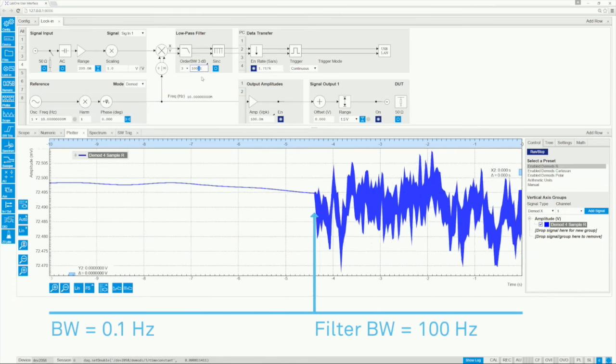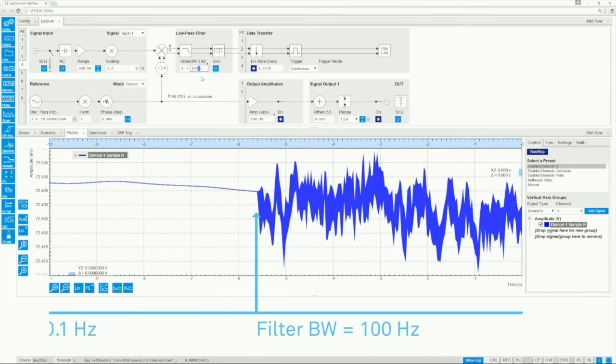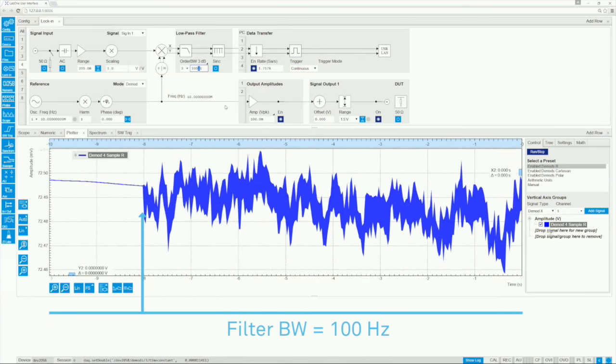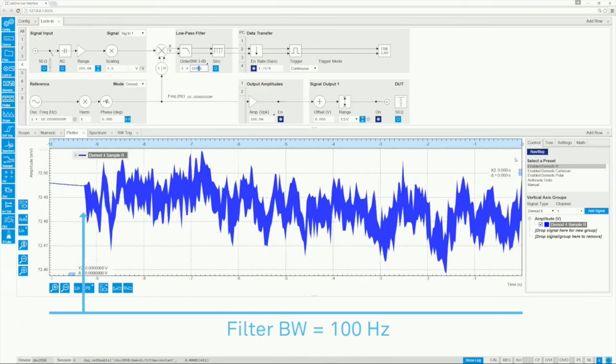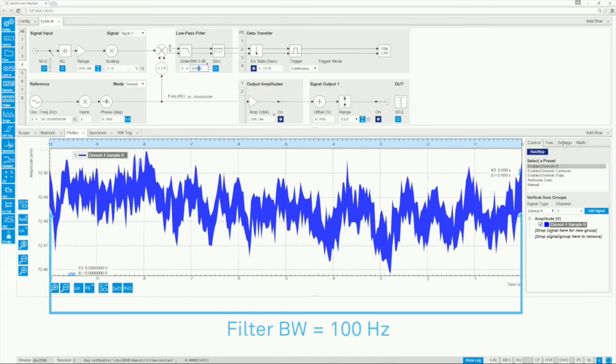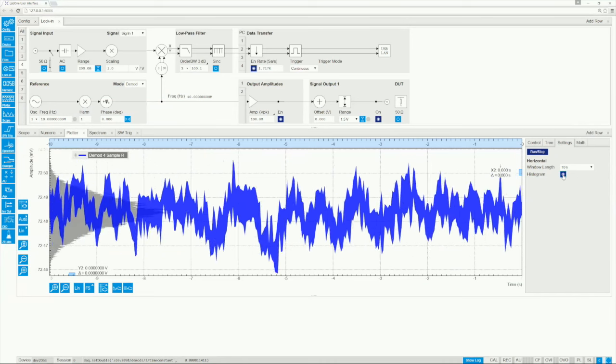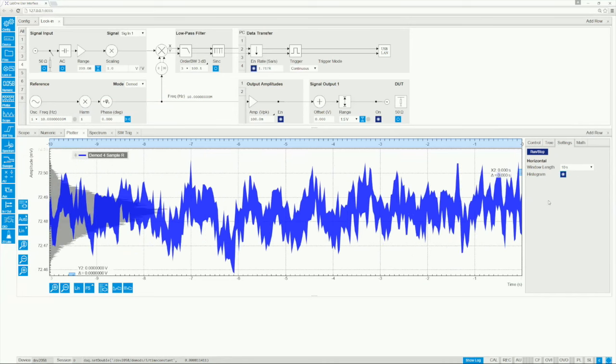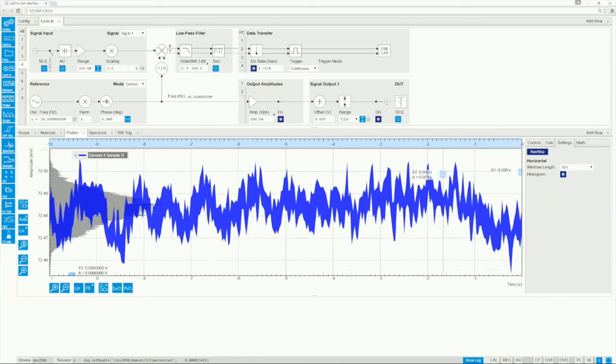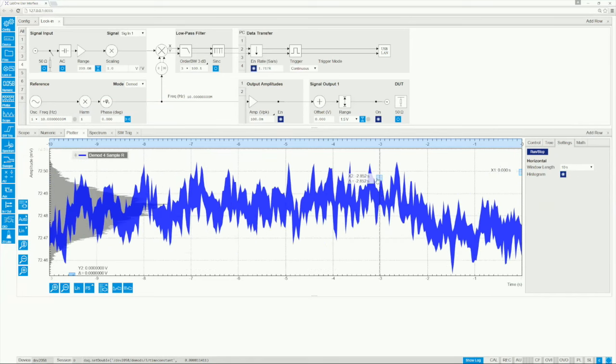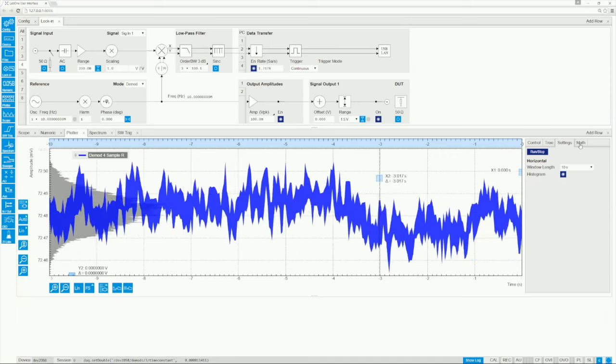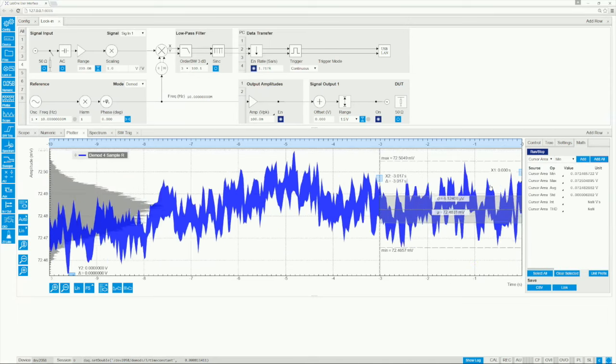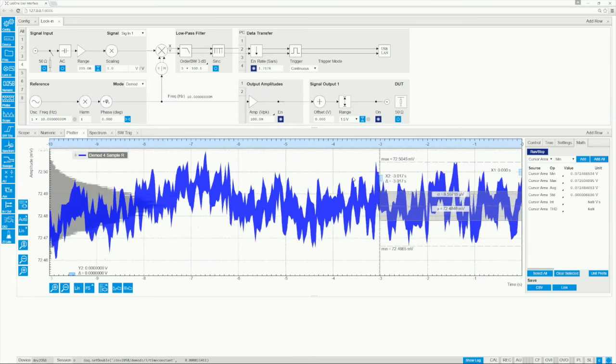The plotter also provides qualitative and quantitative ways to measure the noise. The histogram gives you an intuitive idea of the signal spread, and the statistical analysis in the Math tab puts numbers to it.